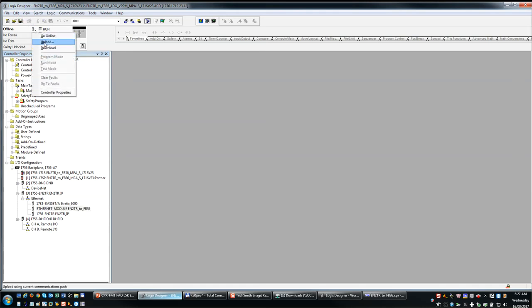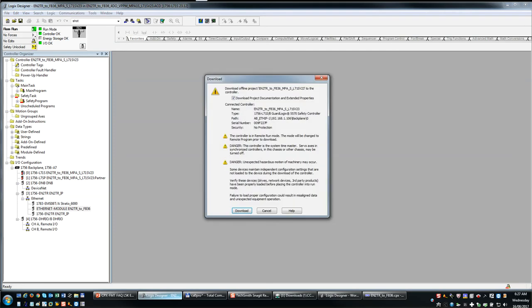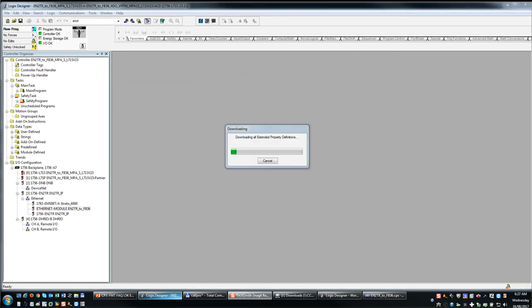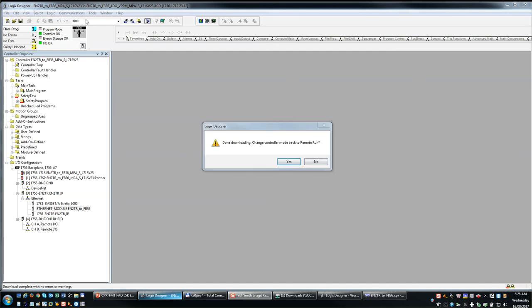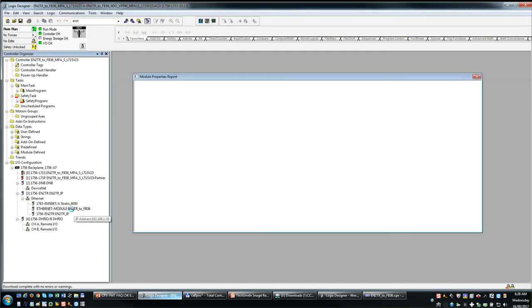I would do a download. Download. Put it back into run mode and we're up and running.